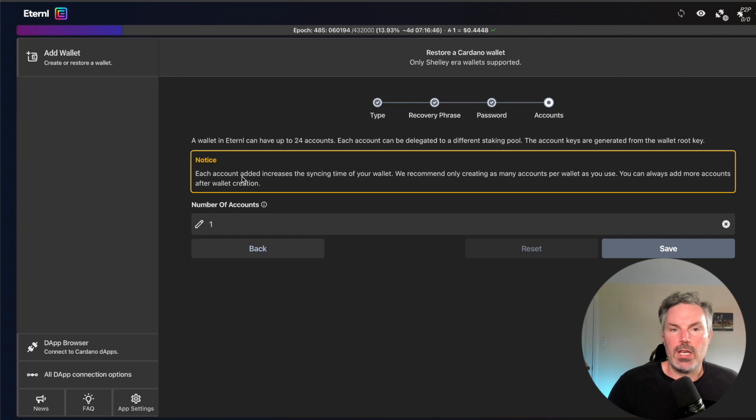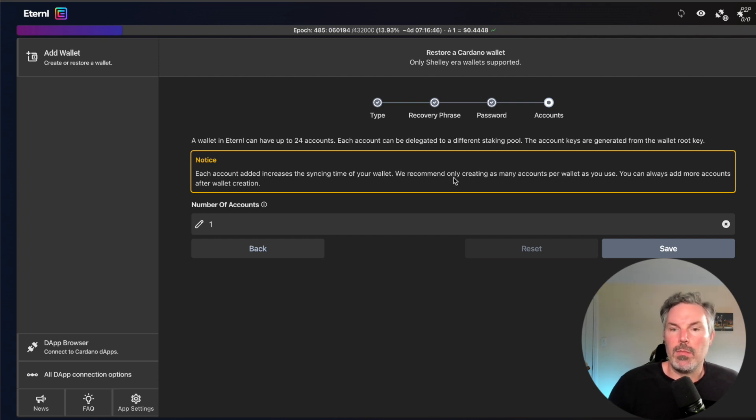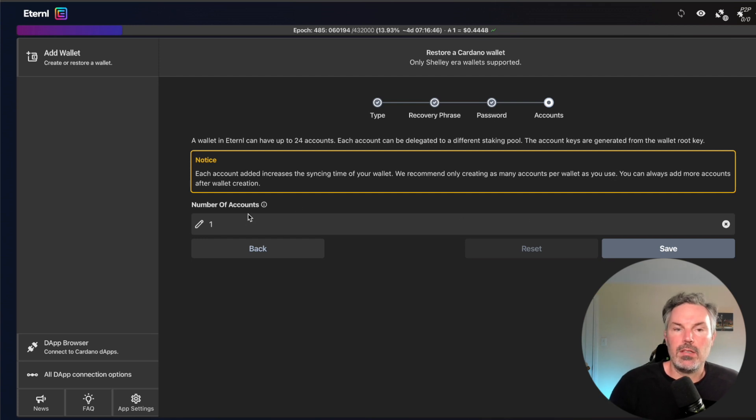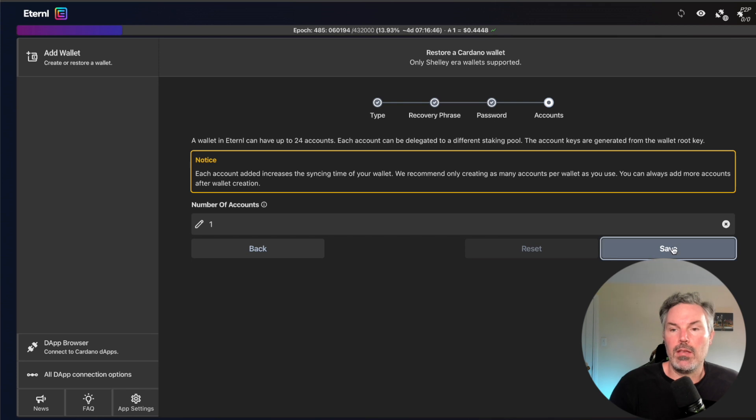Each account added increases the sinking time of your wallet. So we recommend only creating as many accounts per wallet as you need. Basically, we're just going to keep one. We're going to hit save.